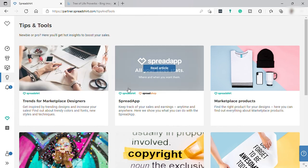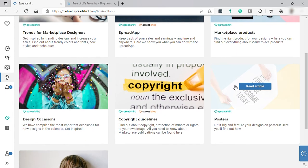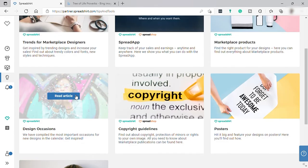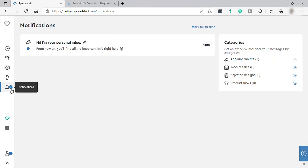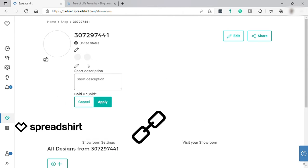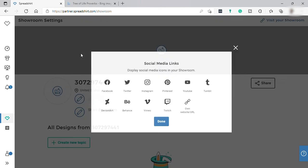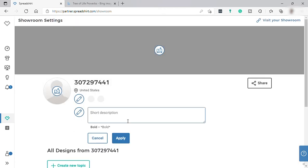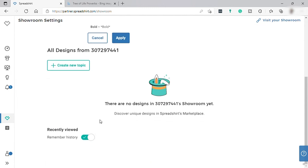Let's move on to 'Tips and Tools.' From here you can check multiple tips that help you attract more buyers and get insights to improve your sales. Next is 'Notifications' where you can check your notifications. Down here is your 'Showroom' — it's like your own profile. You can link your other social media accounts, add a short description about yourself as a seller and your designs, add a profile picture and cover photo, and check all your designs.